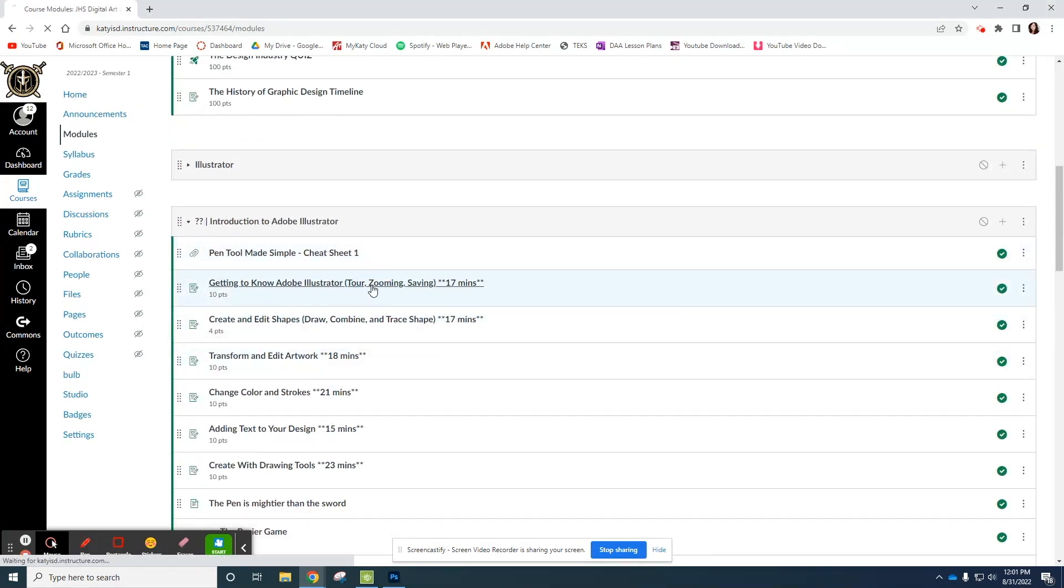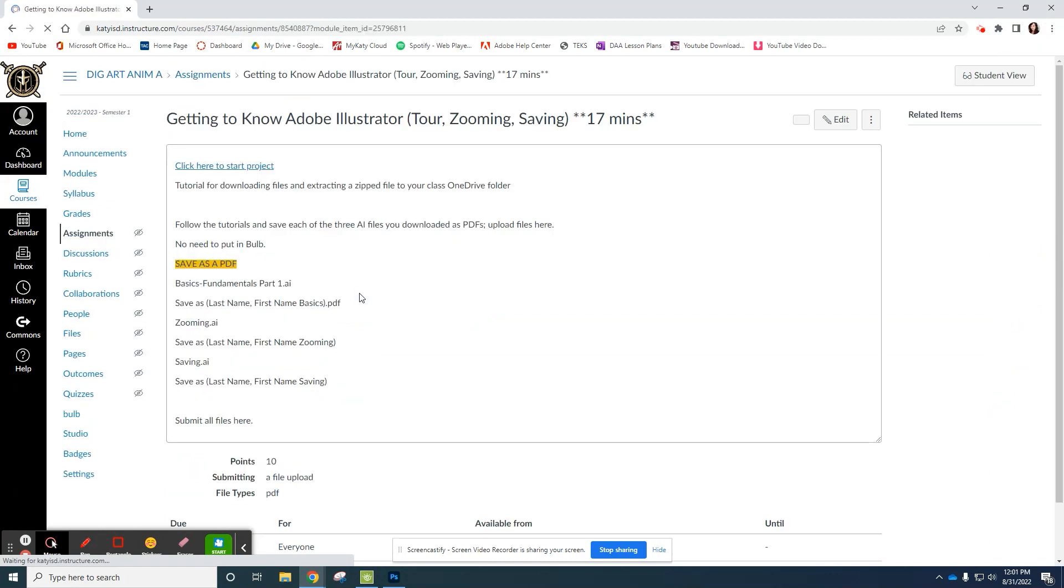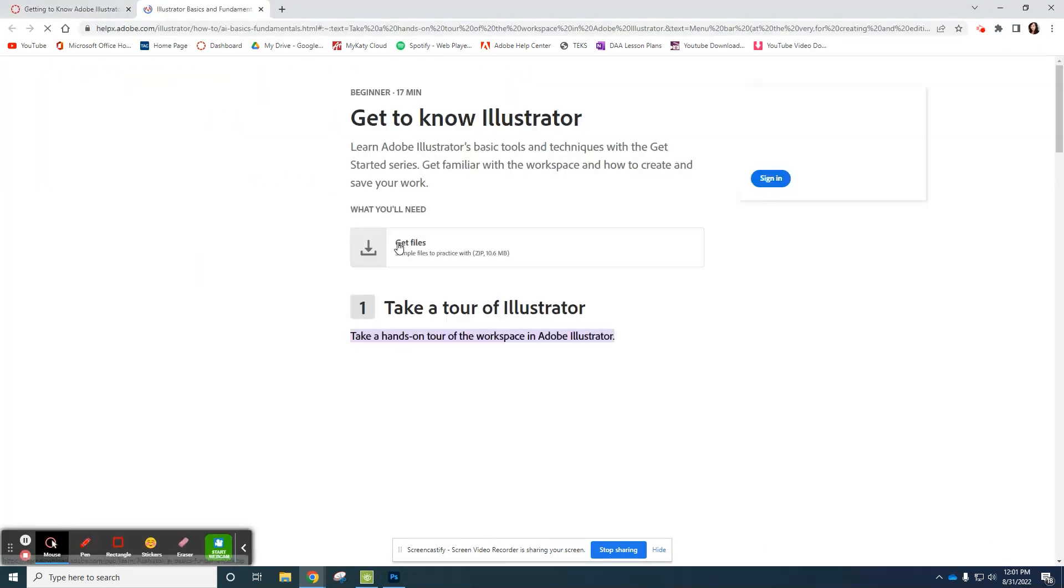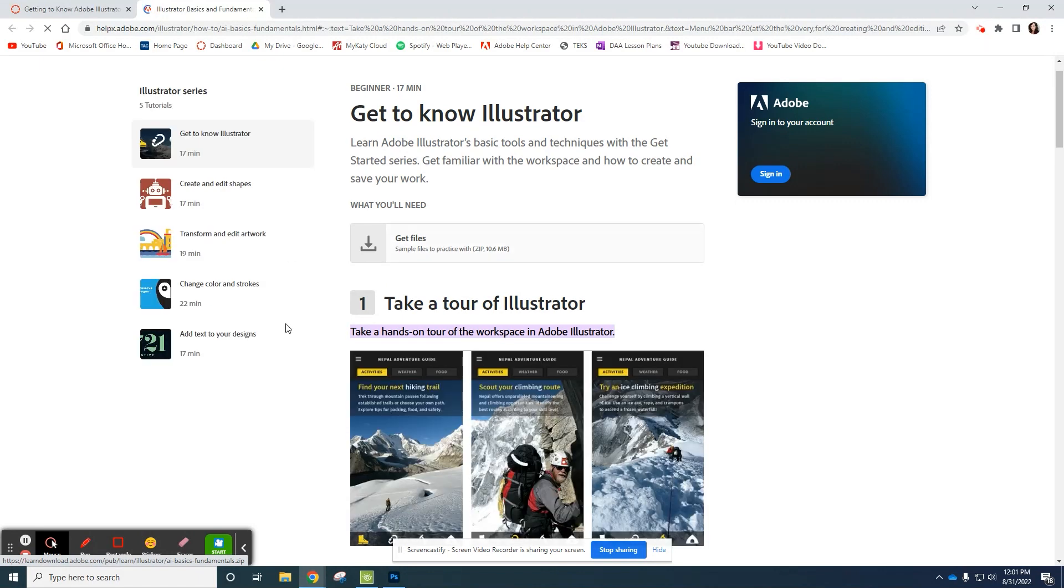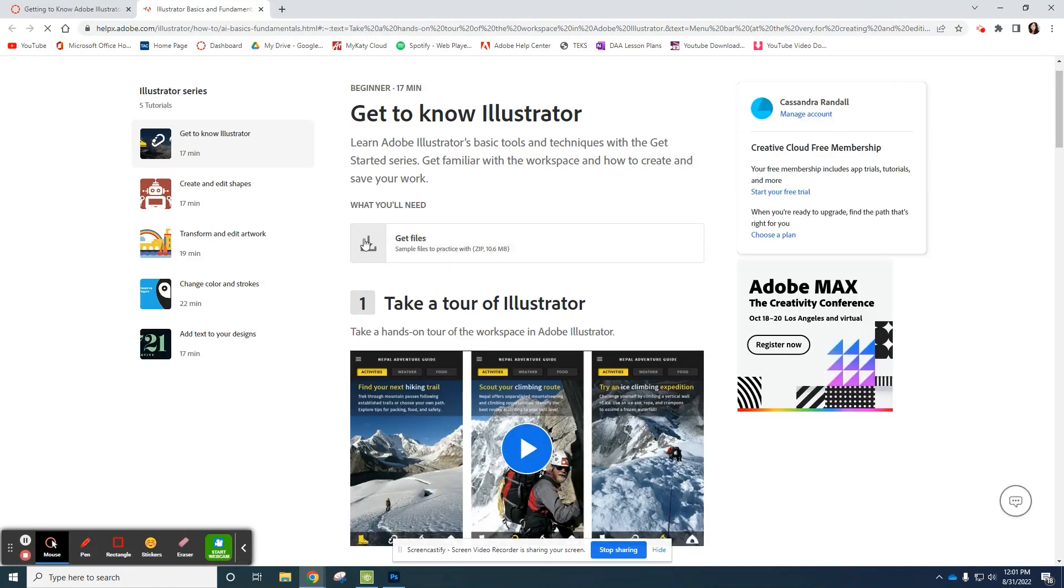So you're going to come here. This is the first assignment. Click here to start project. It's going to open up here.